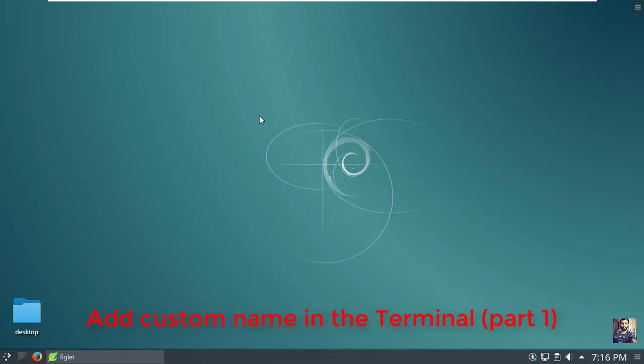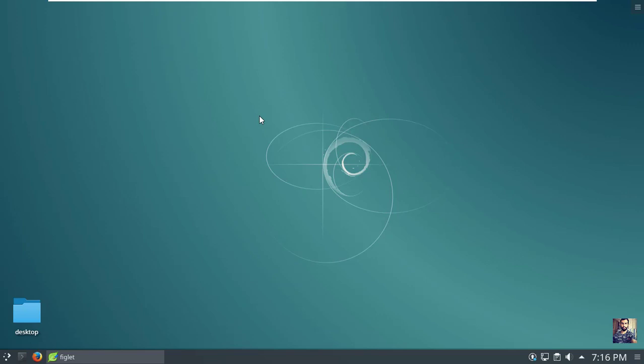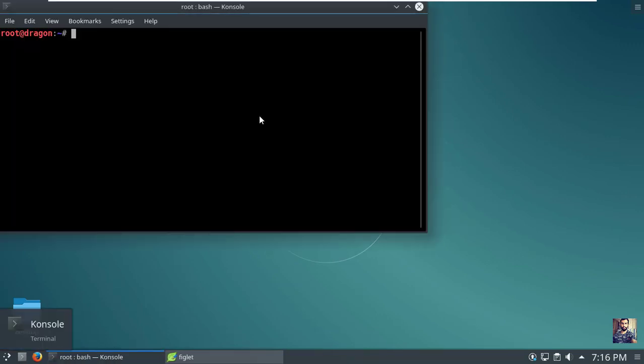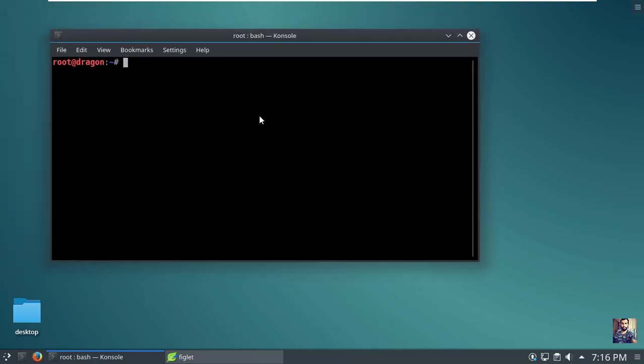Hello guys and welcome to my first video about Linux nice features and tricks. My name is Ahmad Halabi, and I will be making some series about Linux and hacking. So let's start with this simple video, which is adding a name in your terminal. This is the first method, and I will explain another method in the next video.